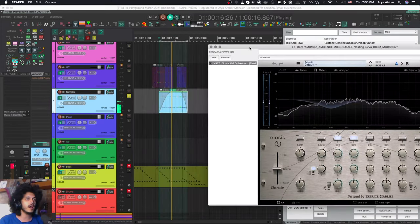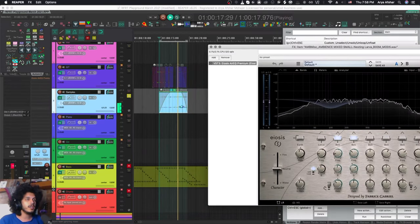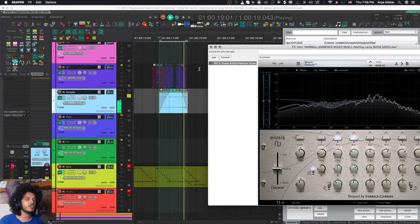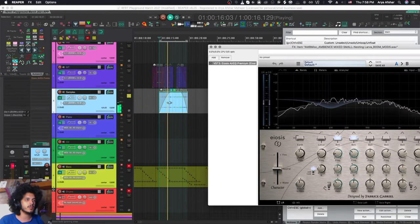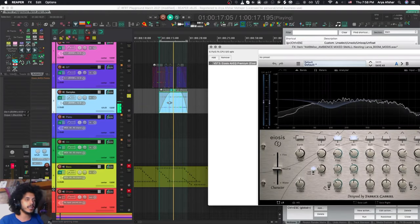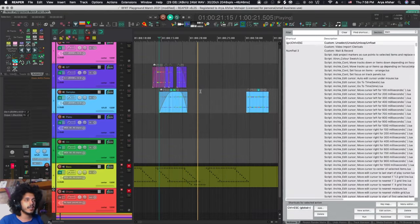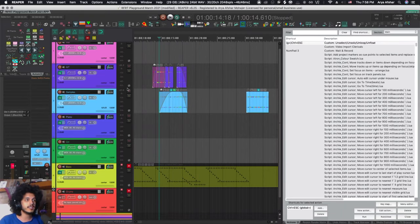When I press shift E, it soloed my item, it set a time selection to it and looped it and opened its effects window. So if I want to get out of this mess I can just hit control and escape and I'm back to normal.